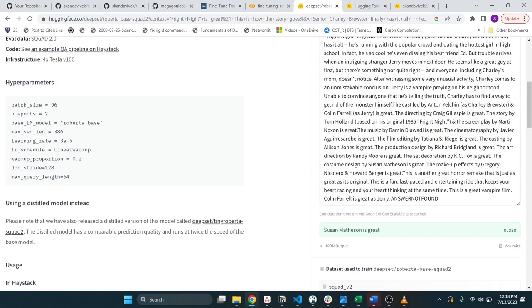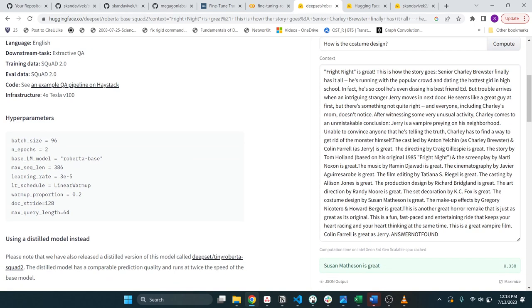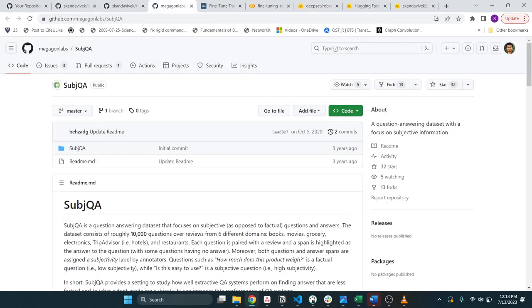As you can see the answer is not very great, right? Doesn't have anything to do with the costume design. And so to help us out we're going to be fine-tuning based on this subqa repository that has 10k questions and answers over various entertainment categories. How are we going to do that? Well we're going to leverage Hugging Face Transformers for it.